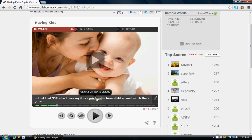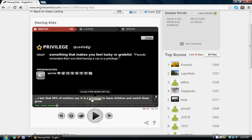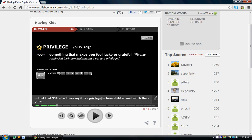If you come across a word, just by putting your cursor on it — for example, 'mothers,' 'privilege' — and if you click on the word, then you get details. So 'privilege' — it's a noun. You can hear the word pronounced, hear different sounds within the word, see the meaning of the word, and see a sample sentence.